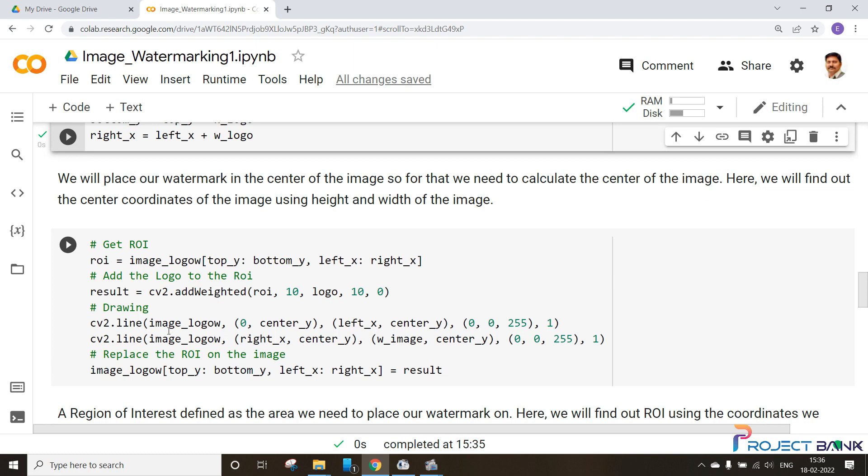These are the two commands used to draw the lines on the image. I have created a line from 0 to center Y, from left X to center Y, and this is the image format of 0, 0, 255. Similarly I have added one more line which is right X to center Y, width of the image to center Y.